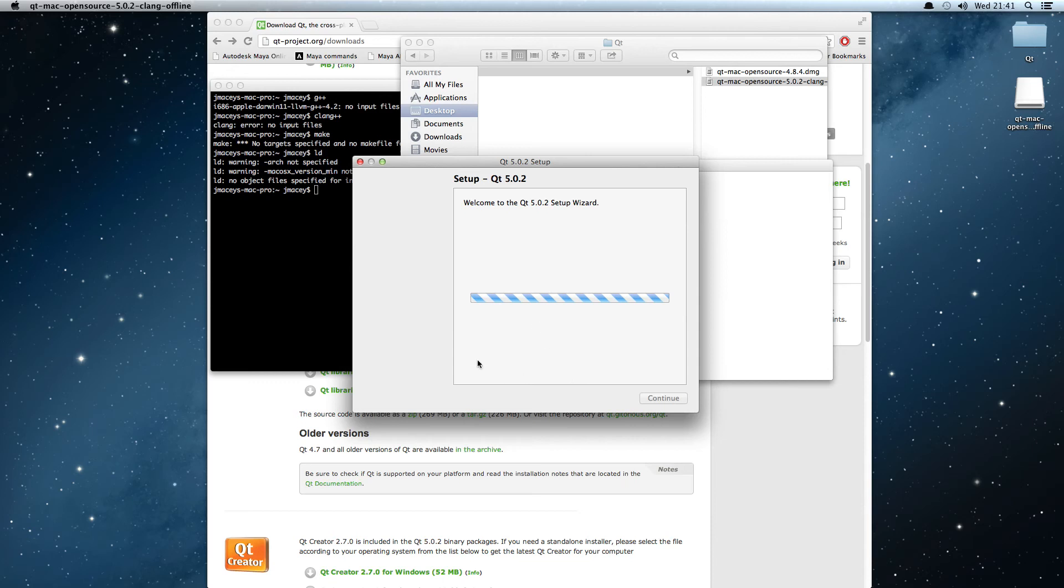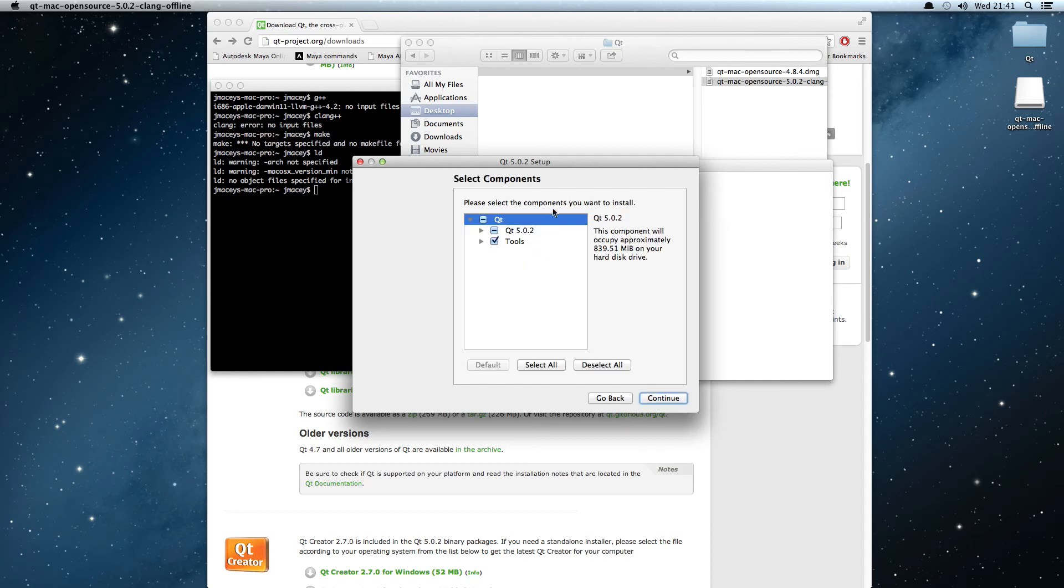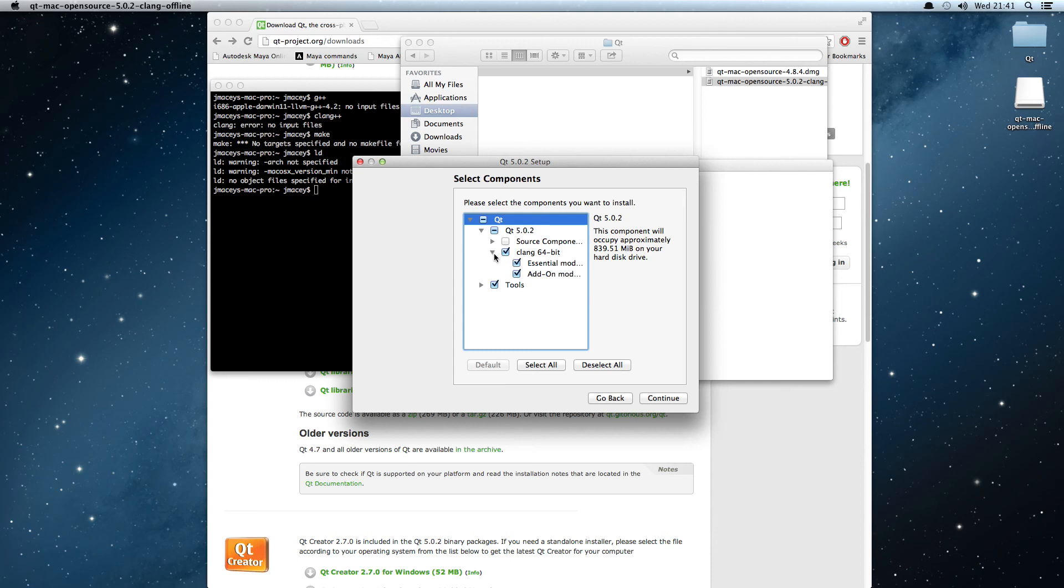It's going to be slightly slow because I'm doing screen capturing. The default is saying it's going to be in users/Qt 5.02. I'm quite happy to stick it there. If we look here and expand things, we can have the source components if we wish. I'm not going to bother with that. It'll also install all the tools such as Qt Creator and everything else. Click on continue.